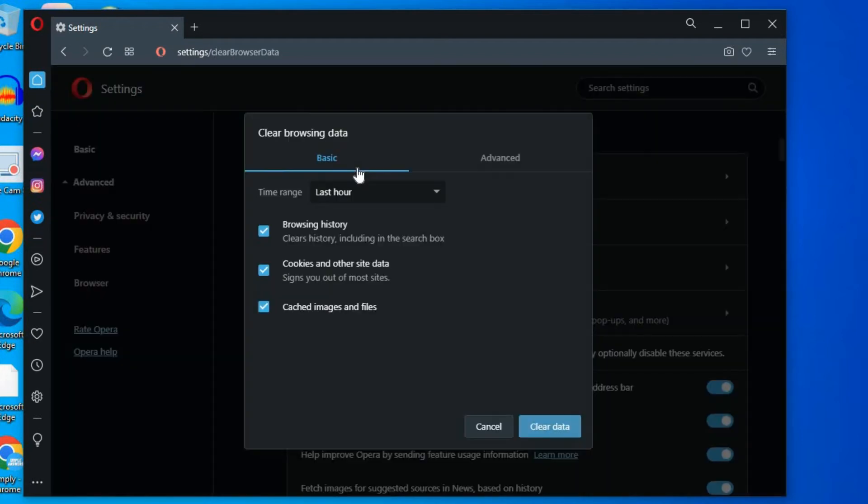Then from here you can select the time range that you would like to delete.